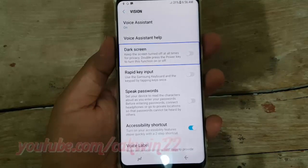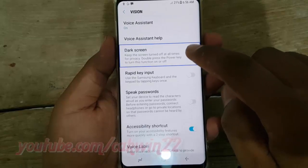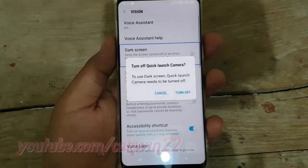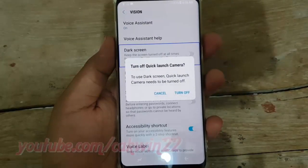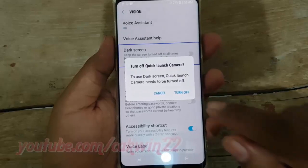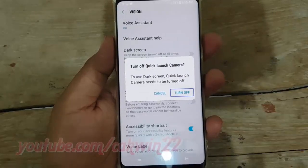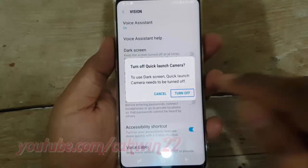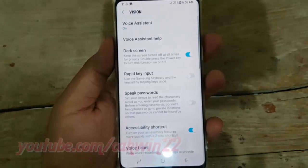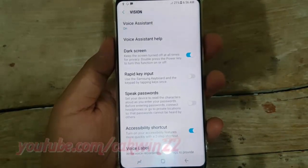Off switch — double tap to activate. Off. Turn off quick launch camera, turn off button, double tap. Vision — showing items 1 to 7 of 17.